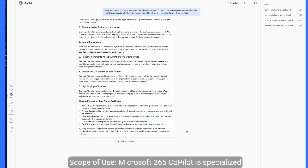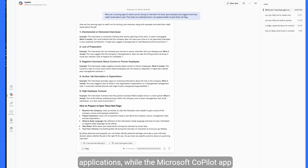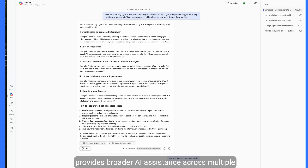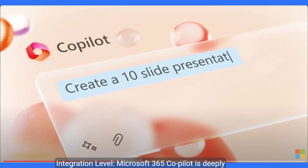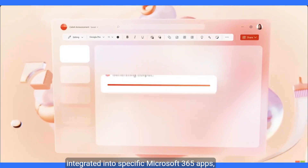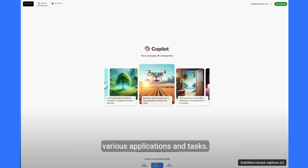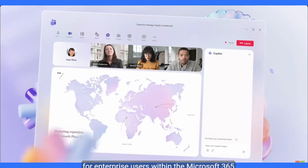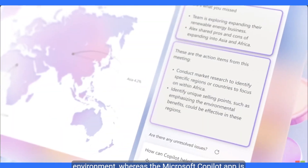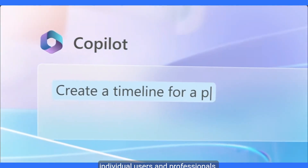Scope of use: Microsoft 365 Copilot is specialized for enhancing productivity within Microsoft 365 applications, while the Microsoft Copilot app provides broader AI assistance across multiple platforms and tasks. Integration level: Microsoft 365 Copilot is deeply integrated into specific Microsoft 365 apps, offering contextual assistance. In contrast, the Microsoft Copilot app functions as a separate entity, providing assistance across various applications and tasks. Target audience: Microsoft 365 Copilot is tailored for enterprise users within the Microsoft 365 environment, whereas the Microsoft Copilot app is designed for a broader audience, including individual users and professionals.